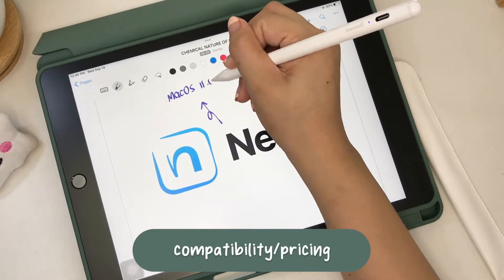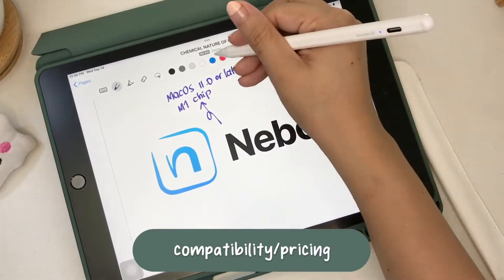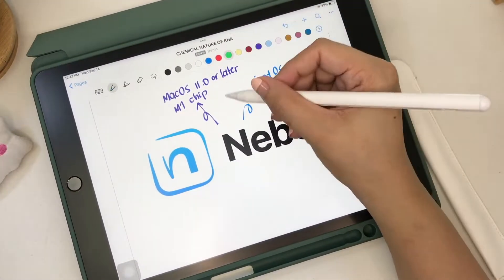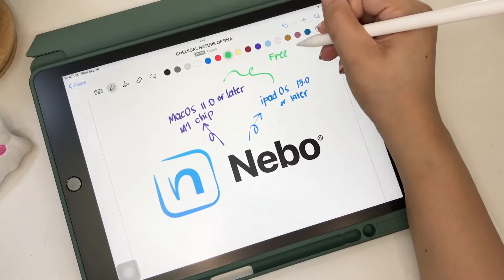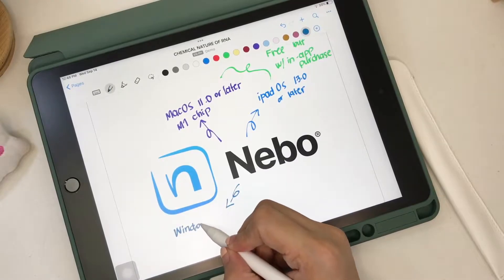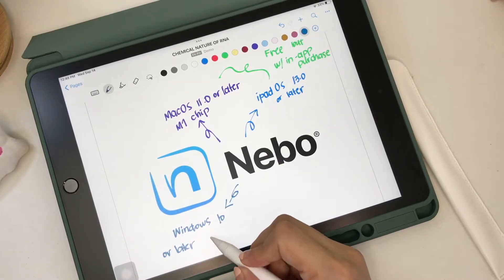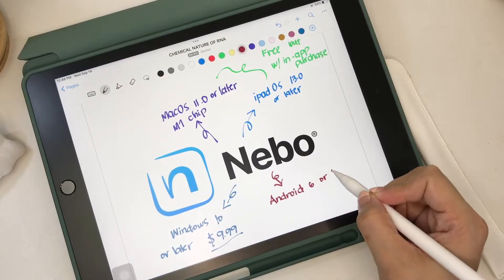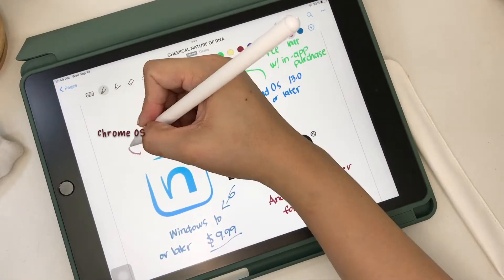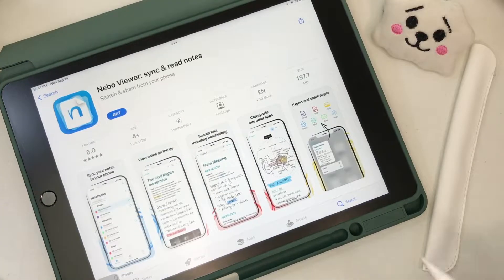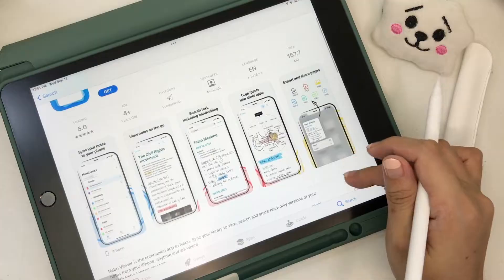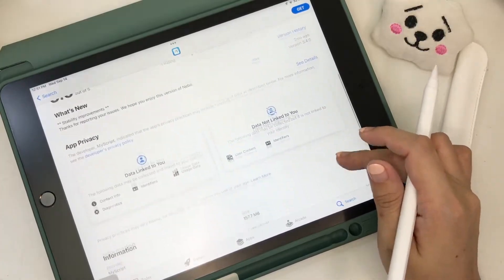Nebo is compatible with Mac OS 11 or later with a Mac Apple M1 chip, and iPad OS 13 or later. For these Apple OS, the note app is free but with in-app purchases. It's also available in Windows 10 or later for $9.99 and Android 6 or later for $11.42. Your notes can only be viewed on iPhones via Nebo Viewer, which is an app that gives read-only access to your notes on your iPhone.